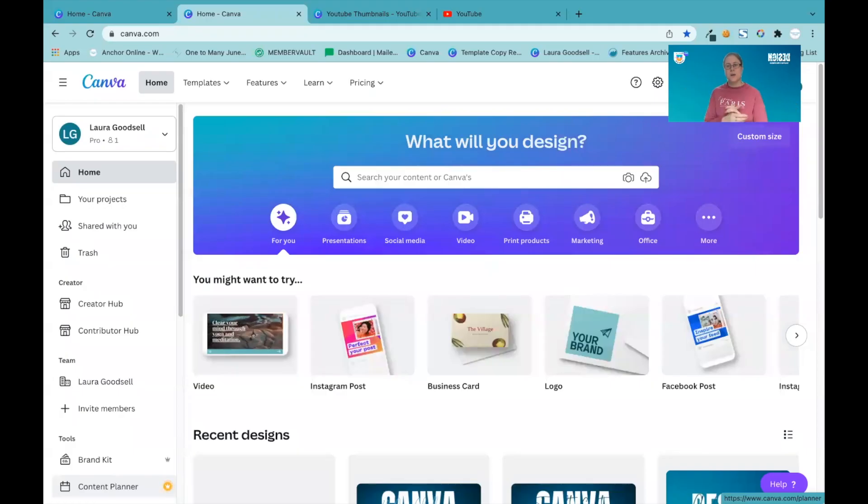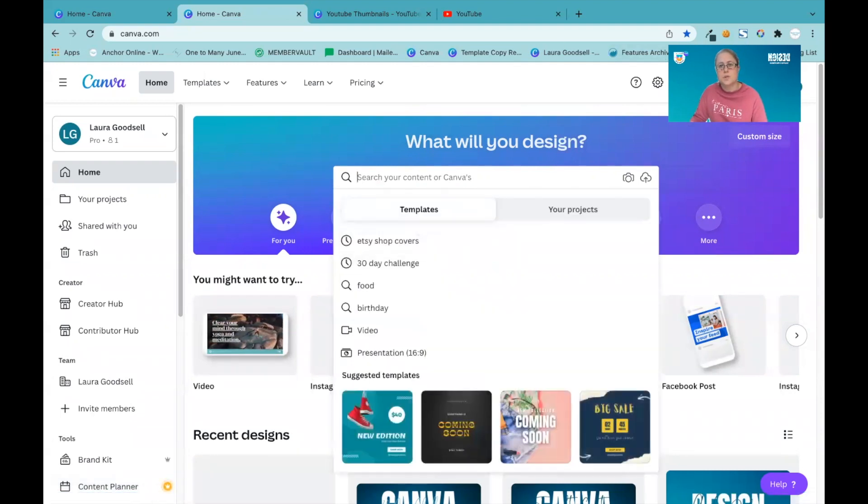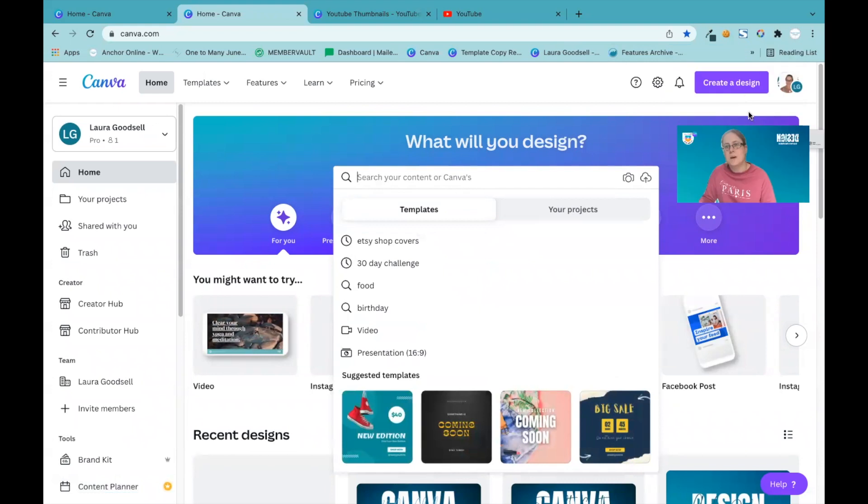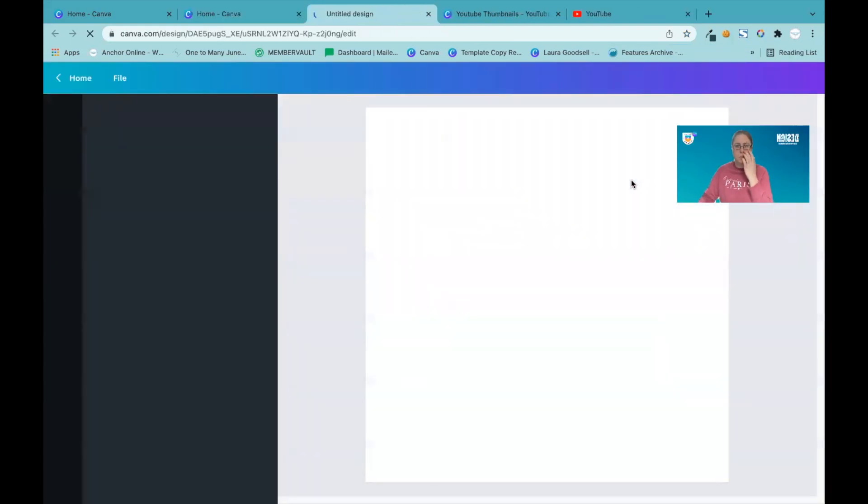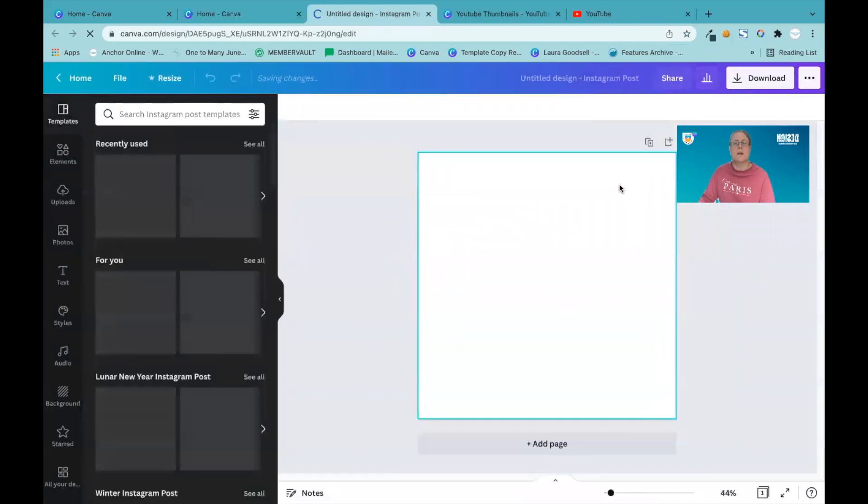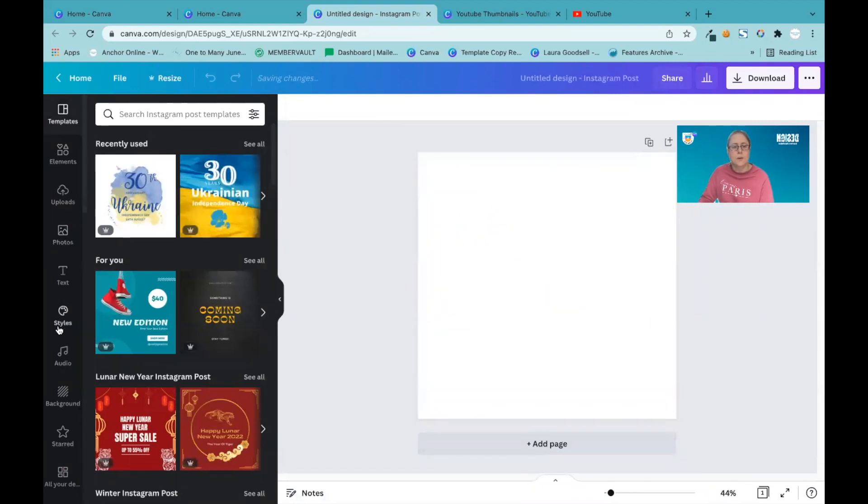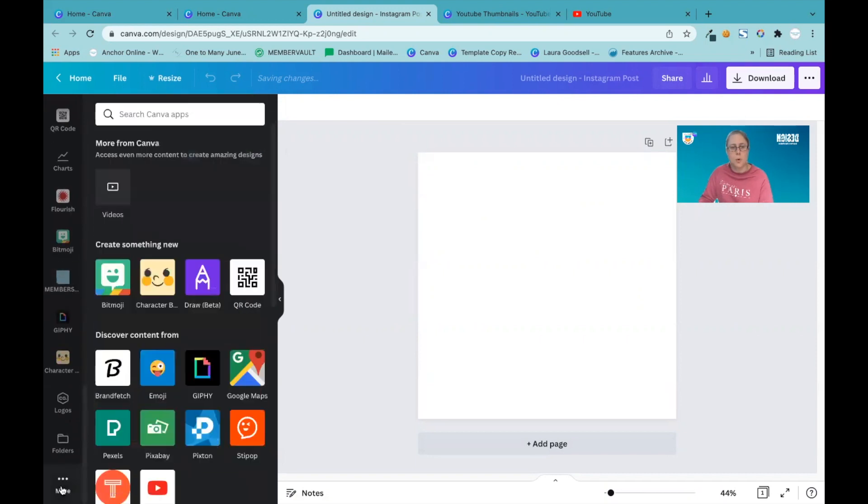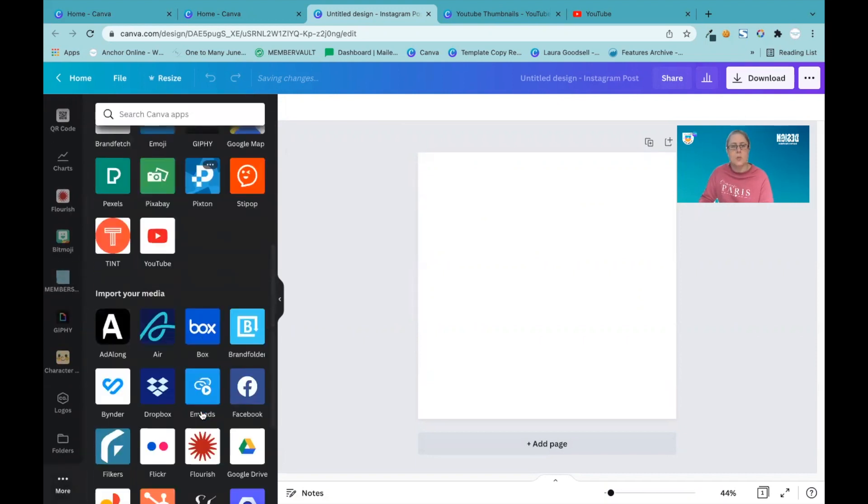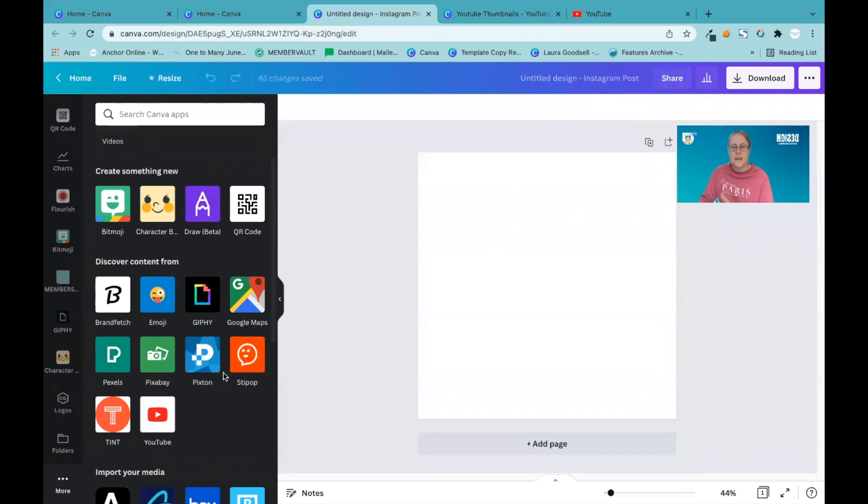Here we go, we are looking at my Canva account. I am going to just create a basic Instagram post so that we can create our character - just a normal Instagram size template. Over on the left-hand side, scroll down to the More button. It will be in the Discover Content From section if you haven't used it before.